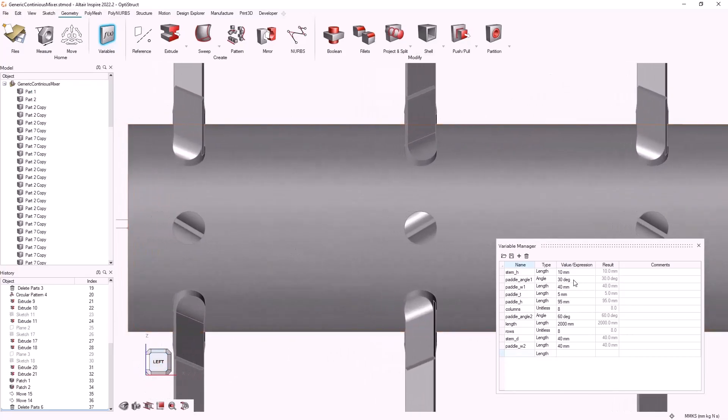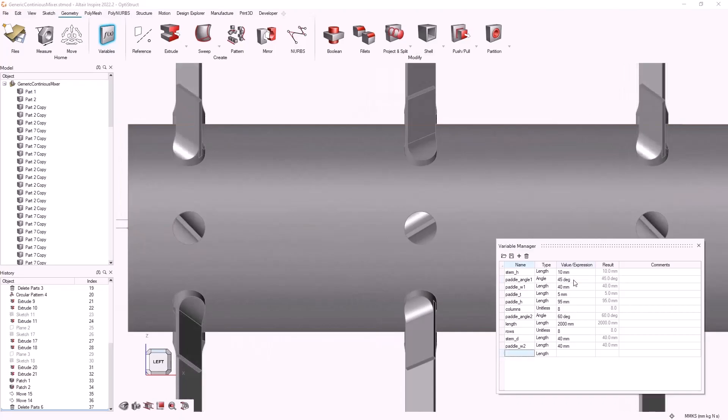We can also change their angle, their widths, and so forth. And this is the design parameter space that we will want to optimize on to get the best performance out of our mixer.